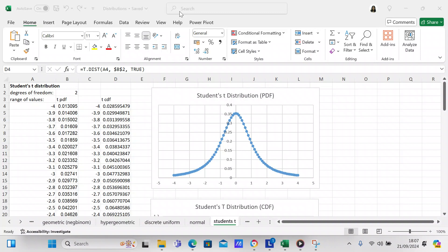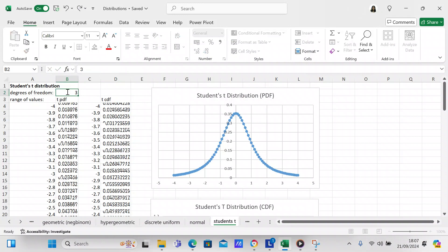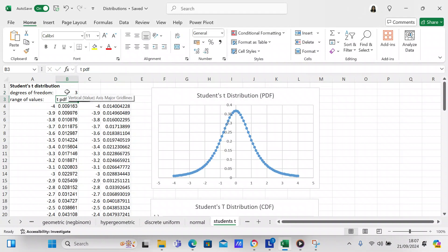The first thing we need to do is determine how many degrees of freedom we're going to have in this particular distribution. I put two degrees of freedom, but you can put as many as you want — so we'll put a three degree of freedom. You can see that it changes the shape of the curve whenever you change the degrees of freedom, so you can have as many degrees of freedom as you like.